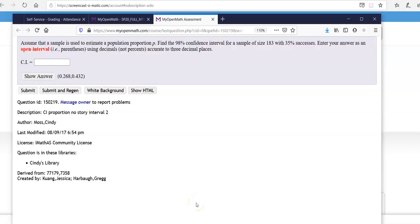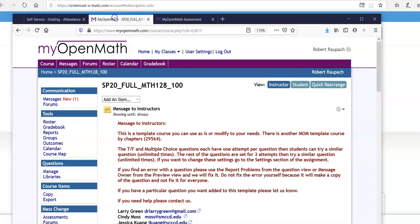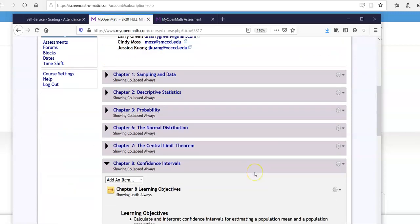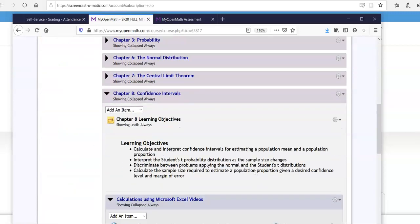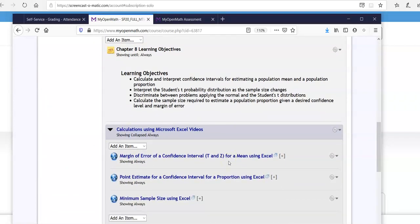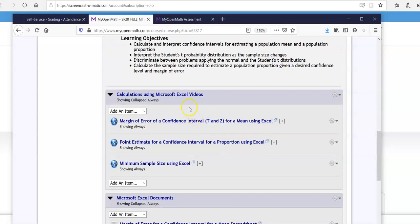Okay, here's your problem. So what you want to do first is go into your course and then go down here to Point Estimate for Confidence Interval for Proportion using Excel.